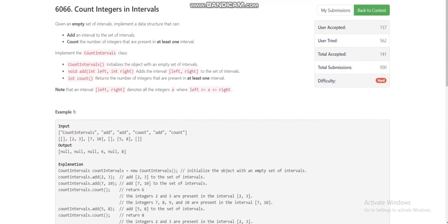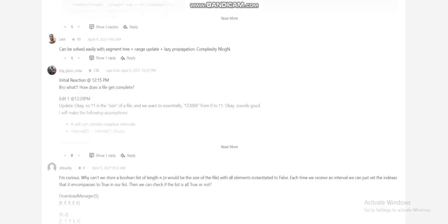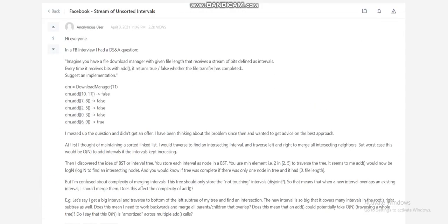I have solved a similar kind of problem before — 'Merge Intervals', which you can find on LeetCode. During the contest I also found another similar problem from a Facebook interview: 'Stream of Unsorted Intervals'. I'll give the link of this problem in the description, you can check it out.